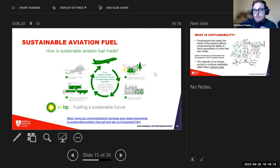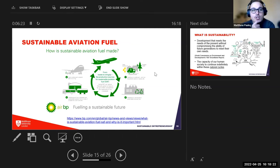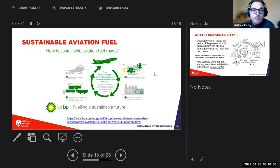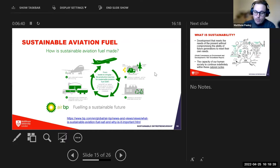Here's a diagram of sustainable aviation fuel from British Petroleum showing the process: collecting biofuels, refining them, distribution, and finally using them at the airport — a four-step journey from source to aircraft.